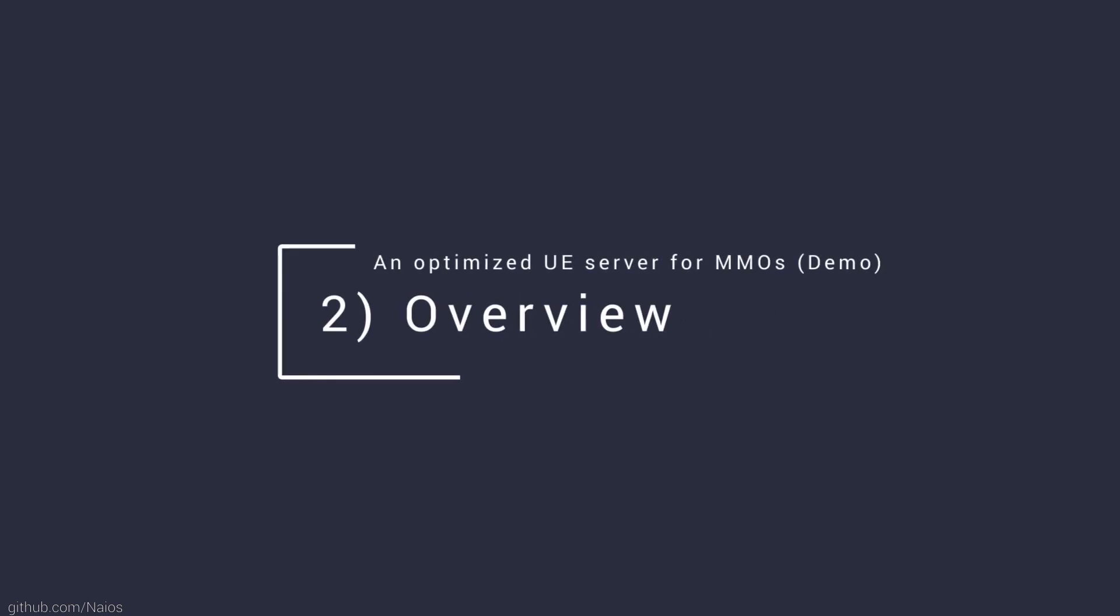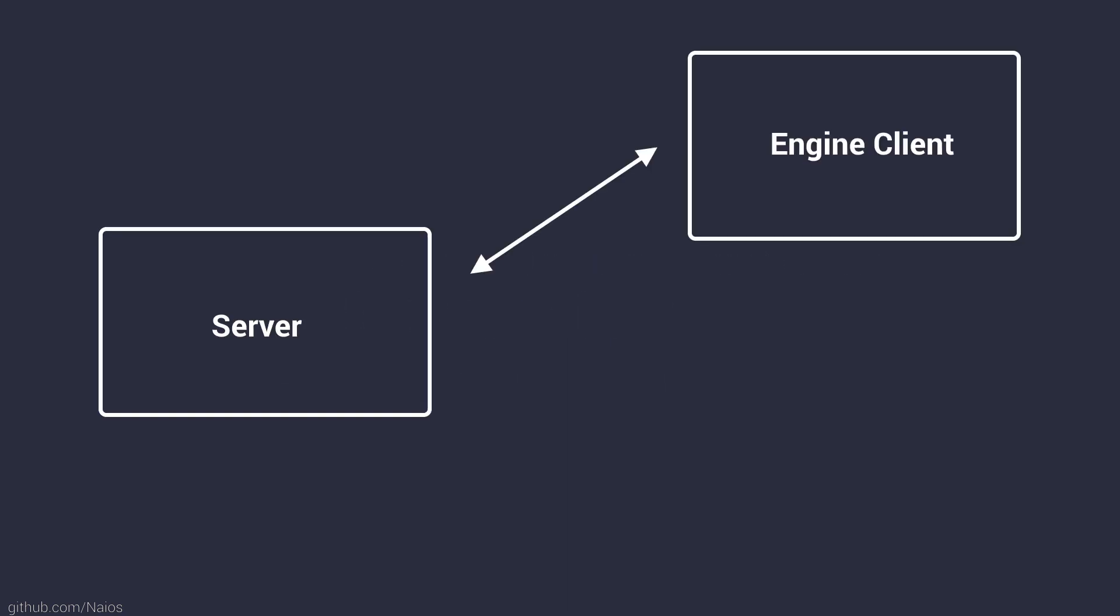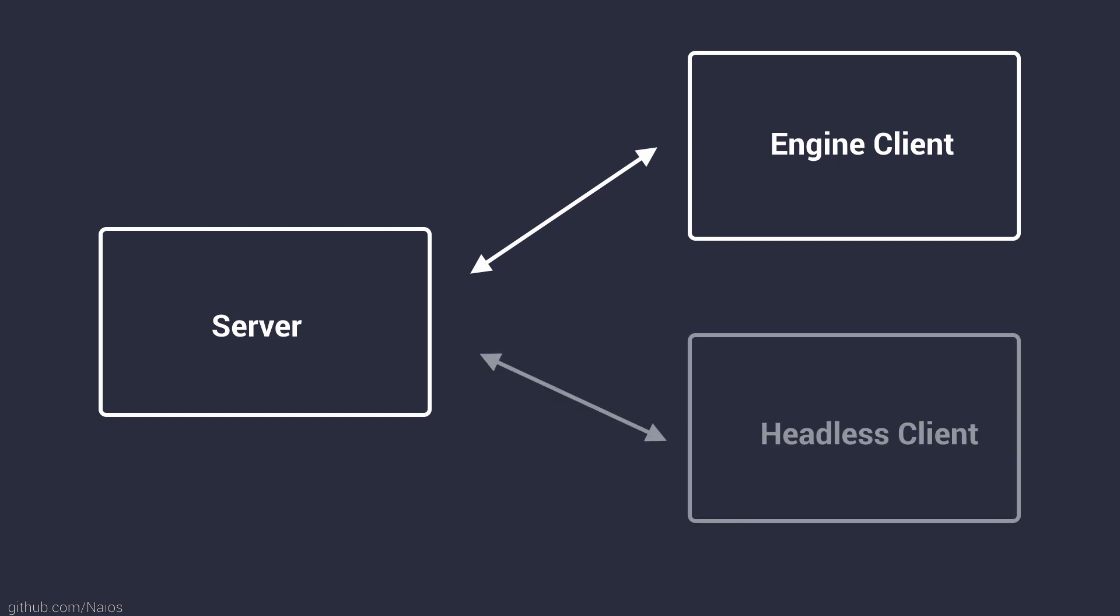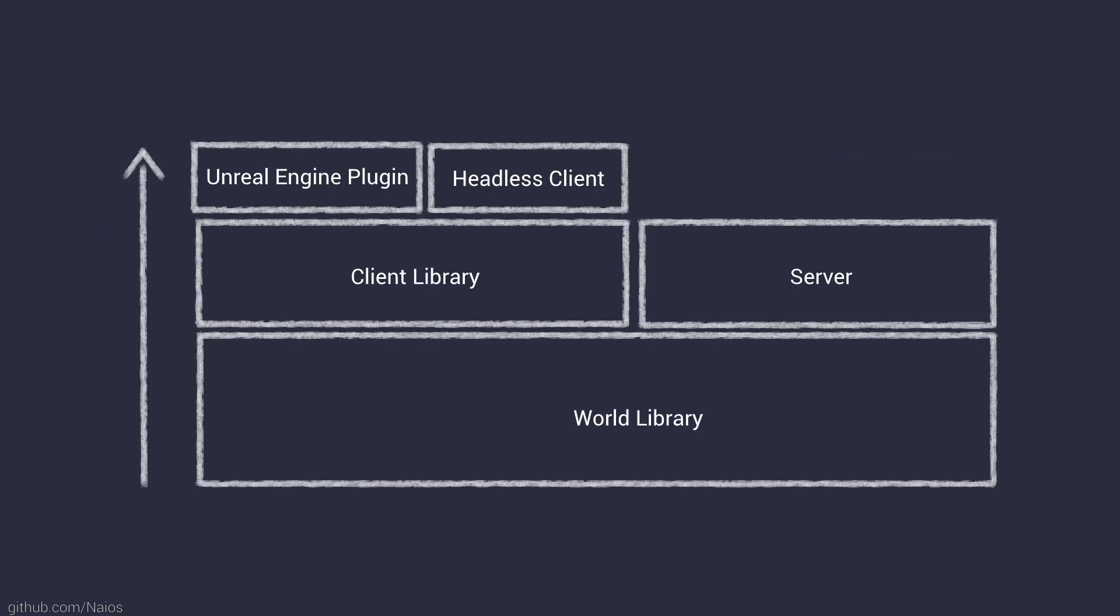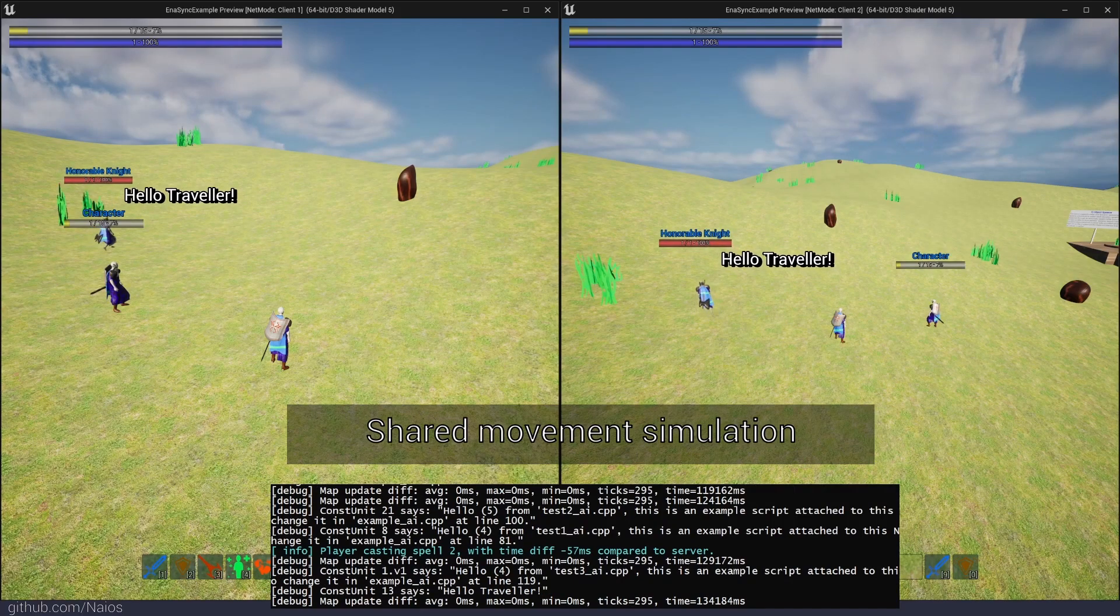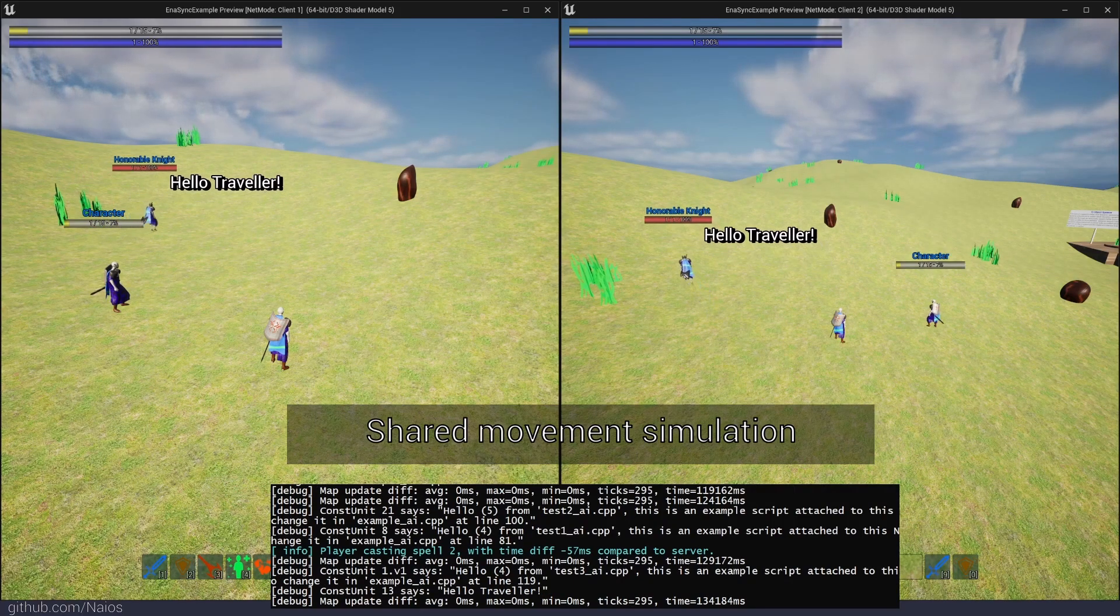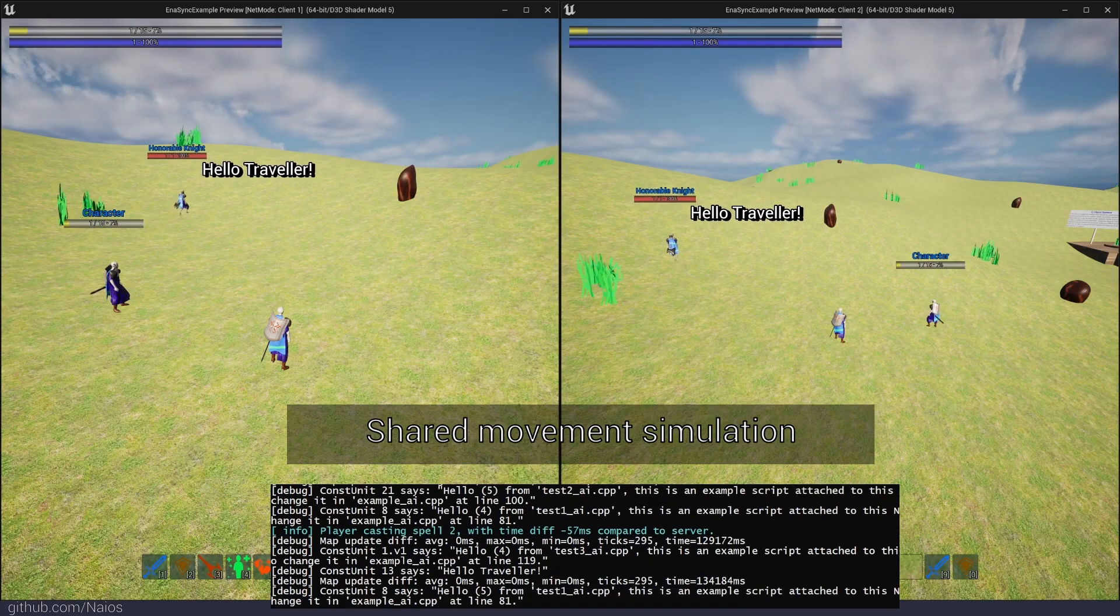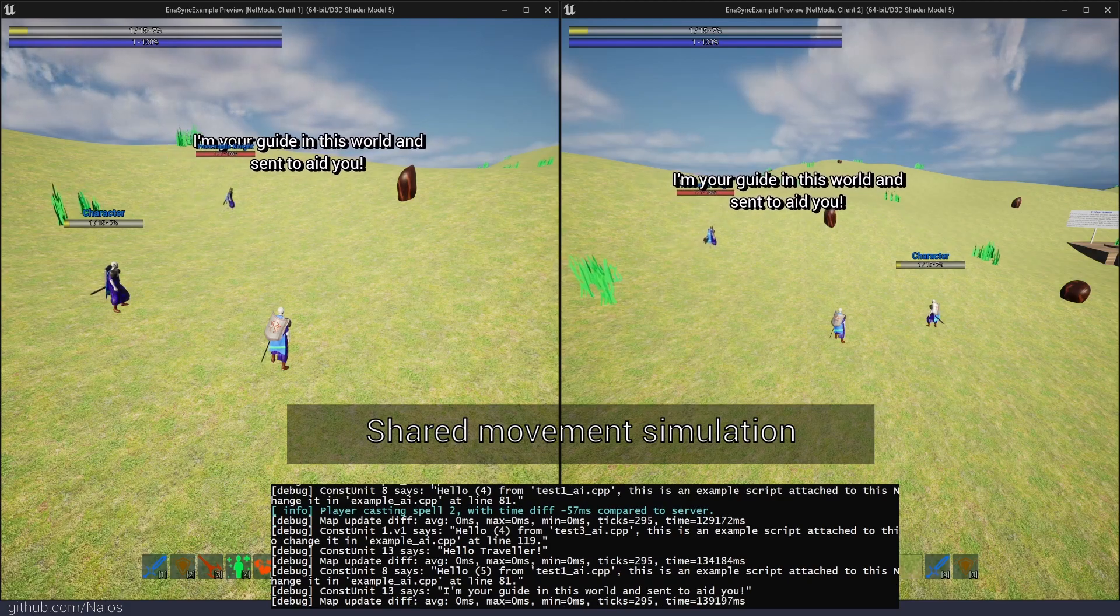My project consists of two main components, a standalone server and an Unreal Engine client plugin. Further, there is a scriptable headless client that is also independent of the Unreal Engine and could be used for testing later on. The headless client is not part of the demo yet, but might be available in the future. All is made possible by a shared implementation that is used by the server and client. Both are driven by the same logic and simulations.